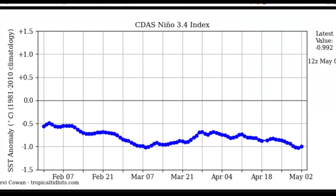So the El Niño index got to the lowest it has ever gotten — right now it's at negative 0.992, but it was at negative 1.1, which is the lowest since 1999. And 1999 was actually the season that got the most storms until 2005, I believe.